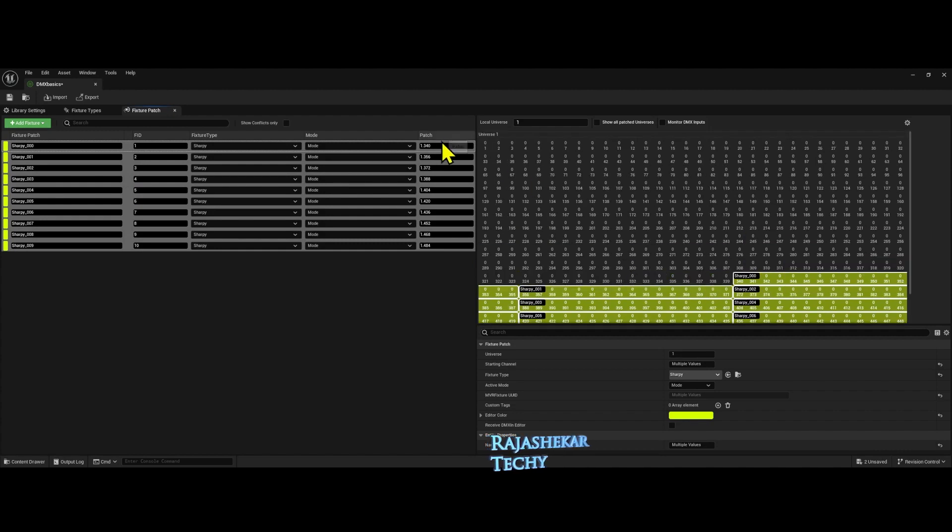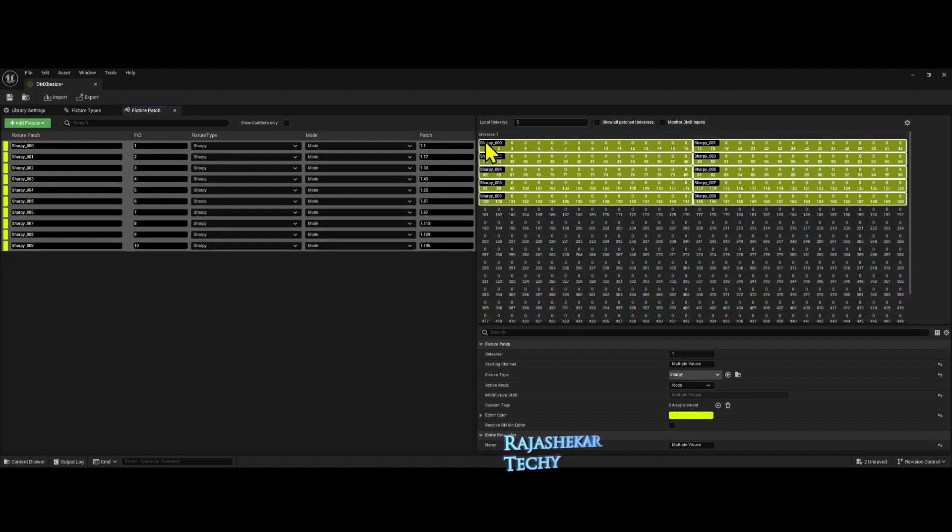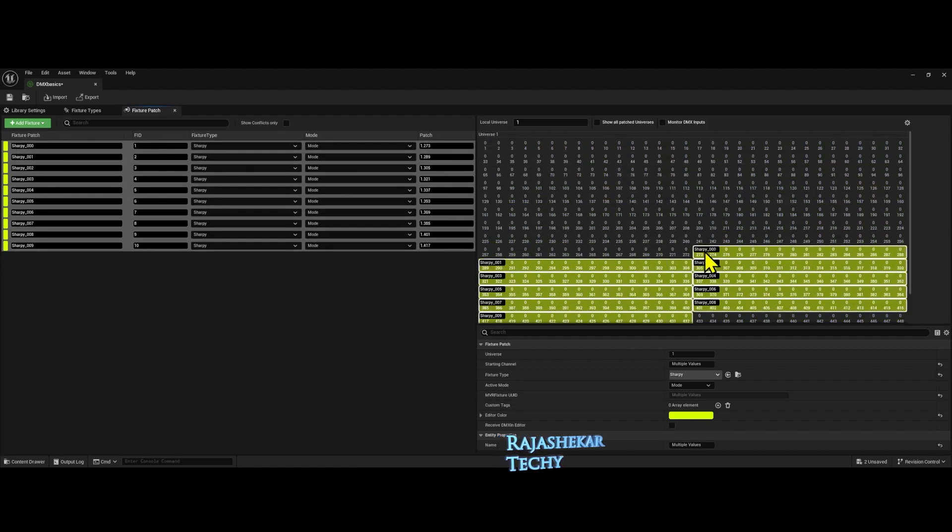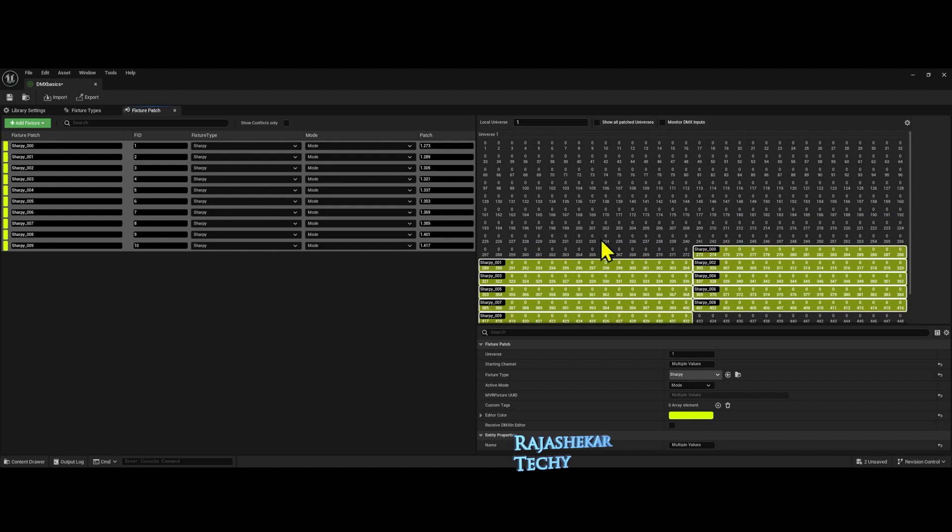Let's see whether we can collectively move all the patches to any other address with all these selected. I'll move them around. Yes, it is happening. In 5.1 version, I noticed I was not able to move the patch collectively. It happened one by one which was a time consuming process.